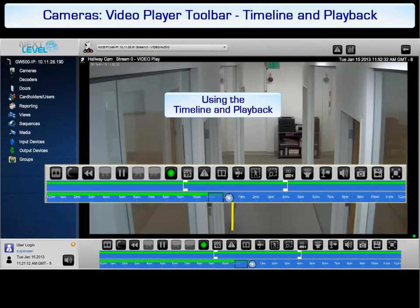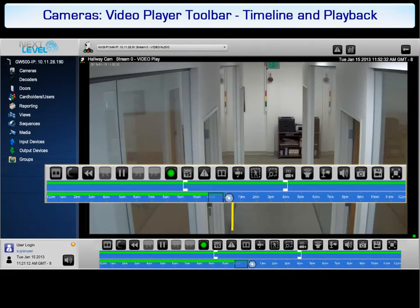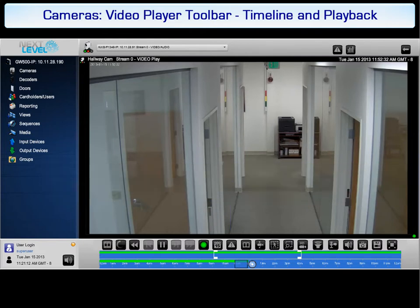Next we will take a look at the video player toolbar. The buttons available on the toolbar vary depending on the capabilities of the camera. For example, the PTZ or TalkBack buttons are not displayed if the camera does not have those features.